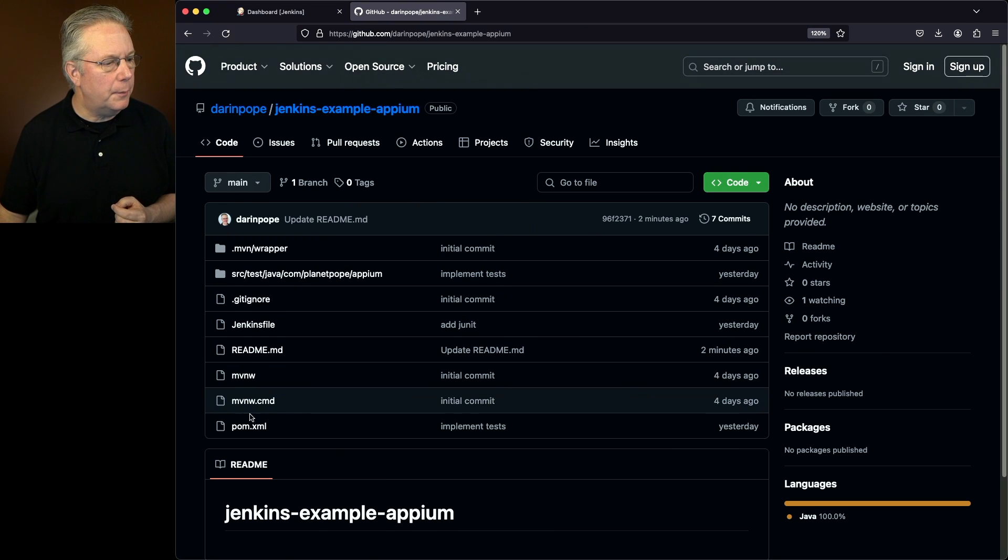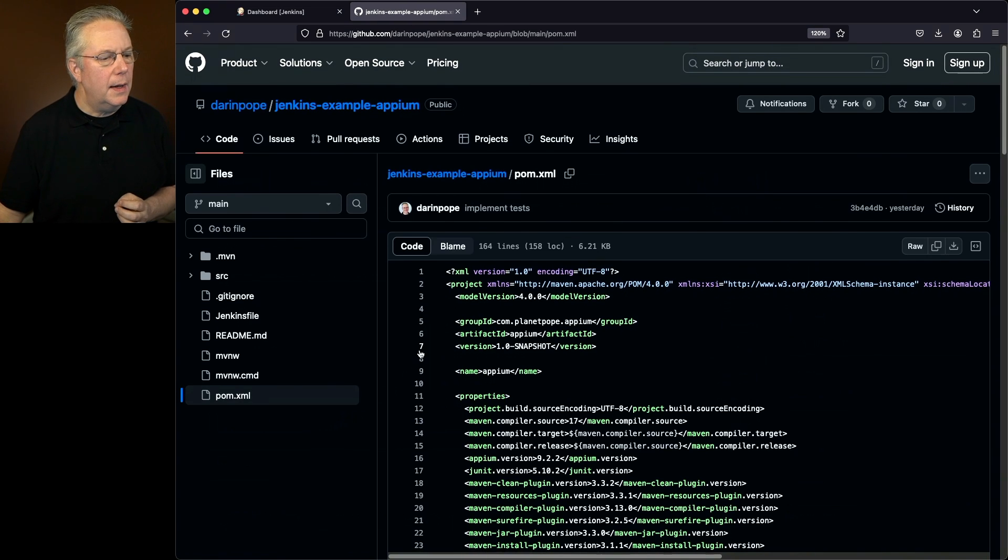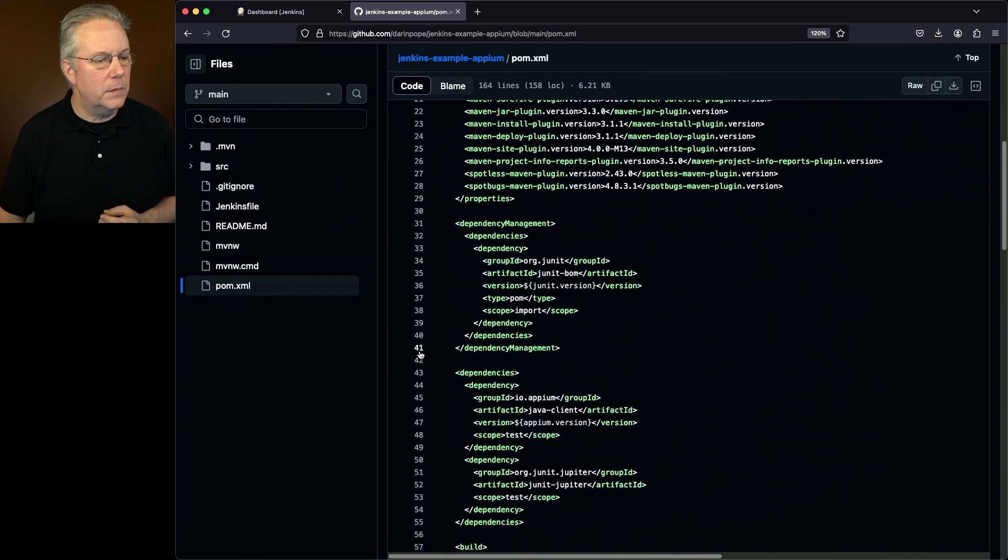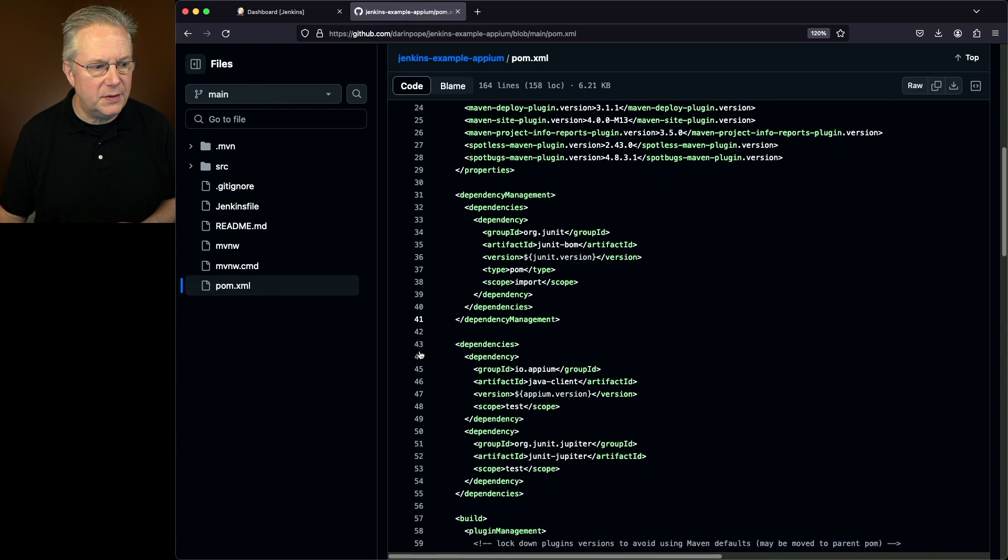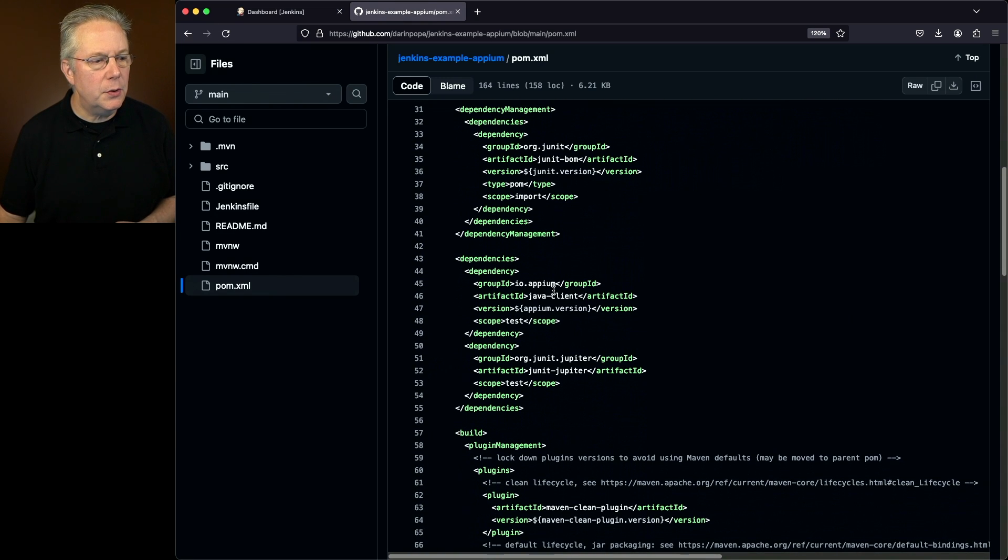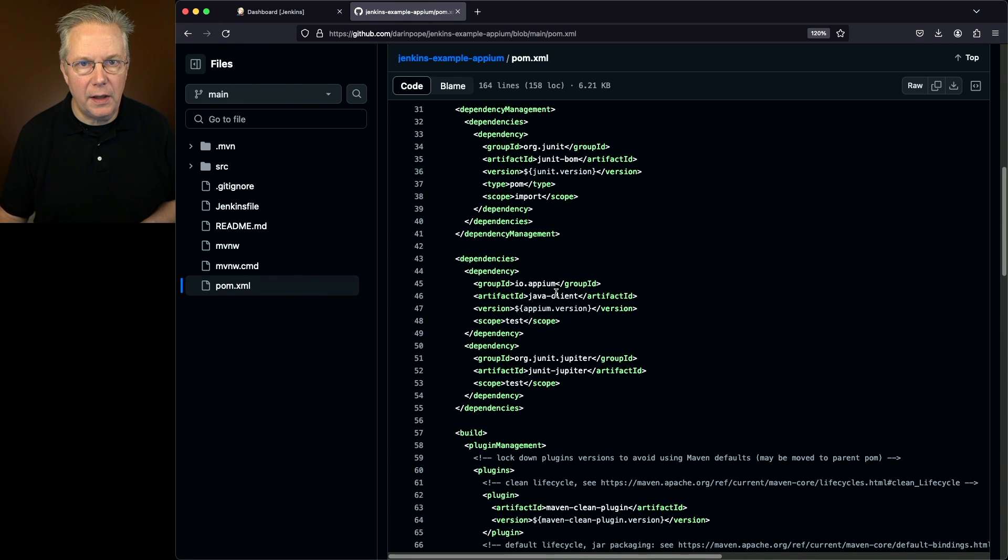Let's go ahead and first take a look at our POM XML. What we have is we're using JUnit to help write our tests, and we also are importing the Appium Java client.